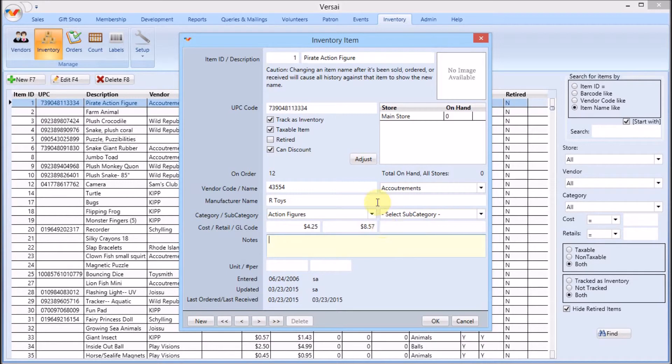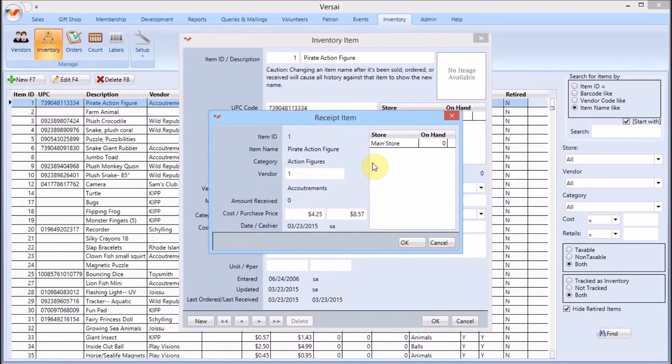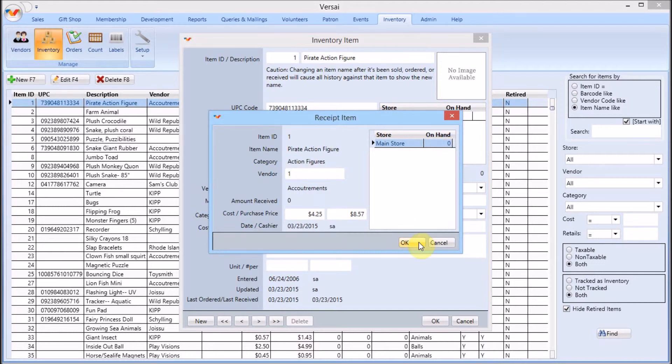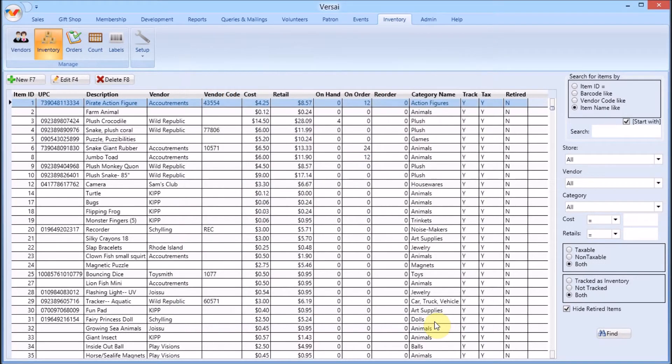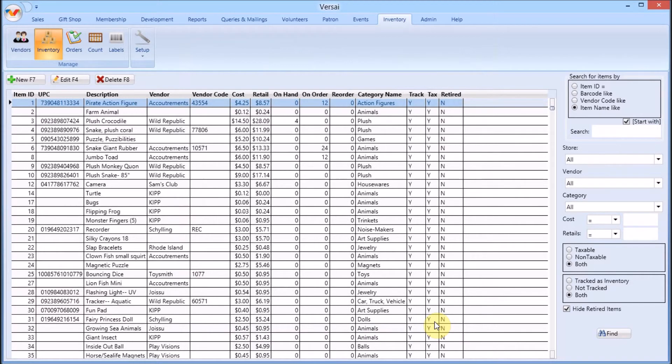Next click the adjust button. Enter the number to add to each store's current on hand count. Click the ok button and then save the item. The product is immediately made available to sell in the gift shop POS.